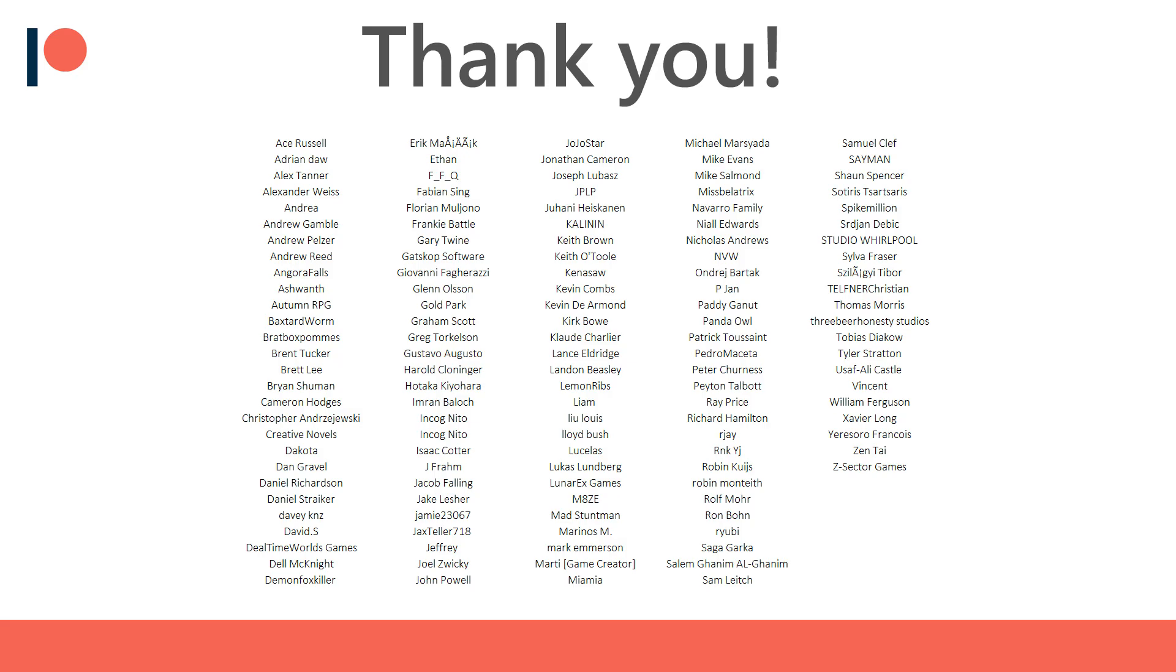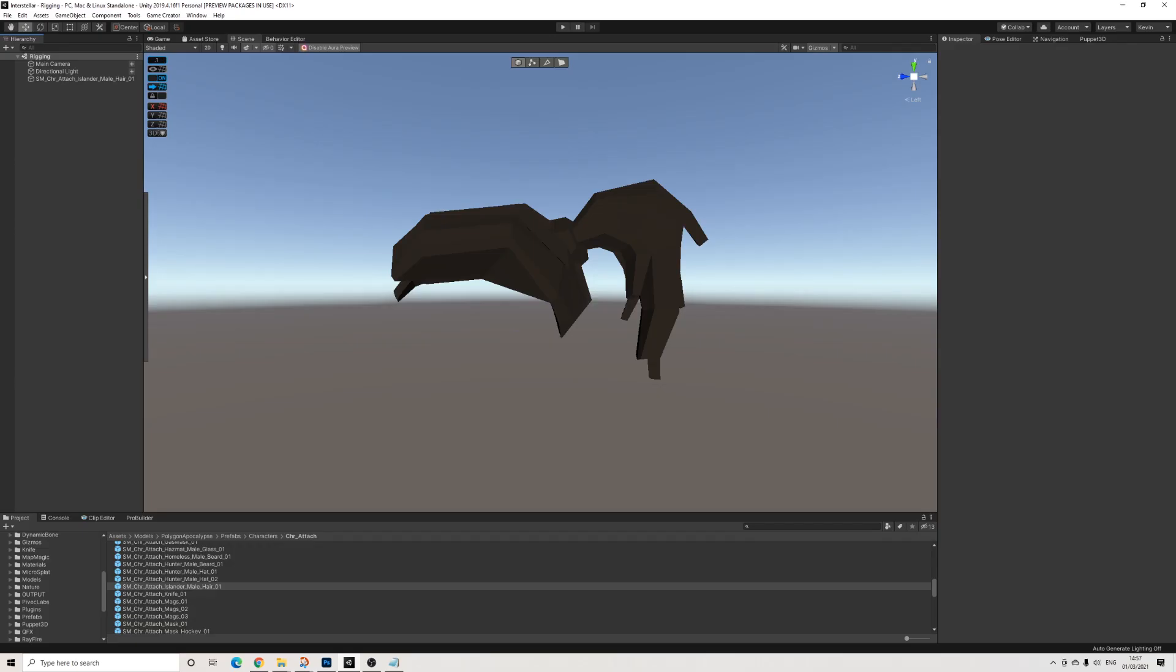Before we start, I'd like to thank all of my Patreon supporters for the amazing support. So here we are in a project and in this scene all I imported is some hair from a Synth Polygon hair pack and that's it. There's nothing else in the scene itself.